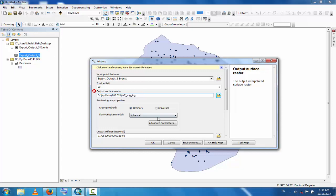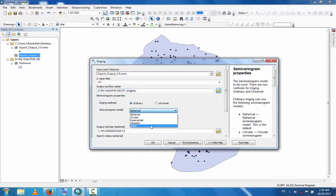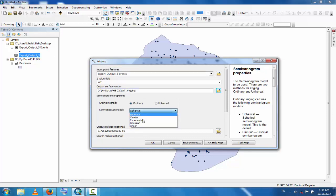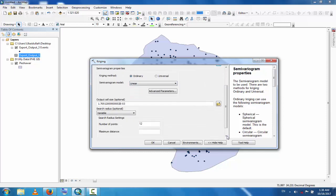This is the method of Kriging. Now you can see here the Kriging method and the semivariogram model. There are different choices you can use. If you select Linear, you can see the other values.